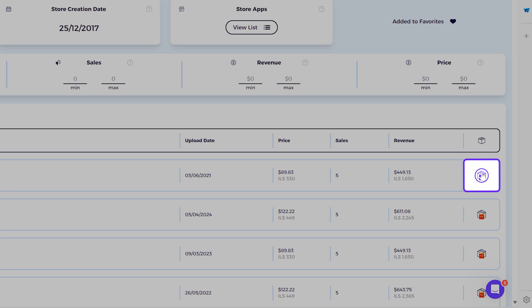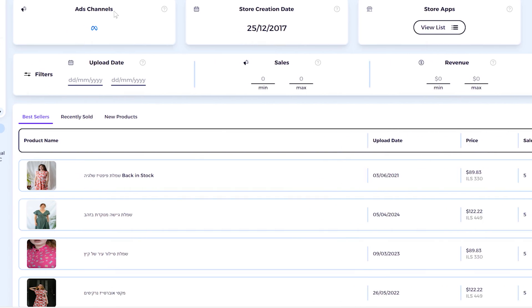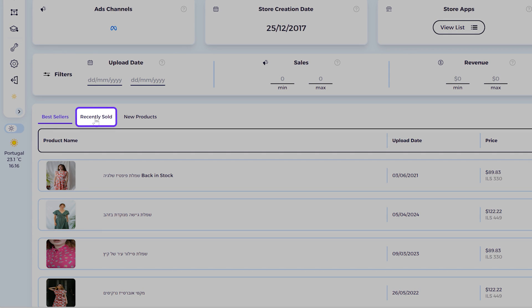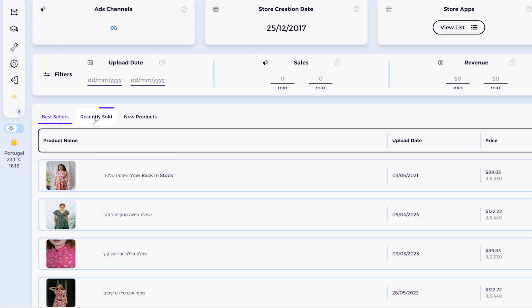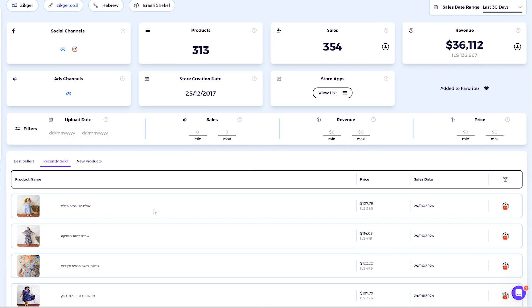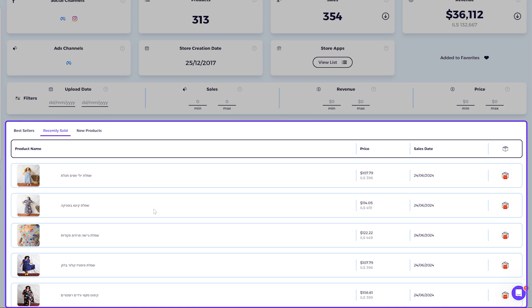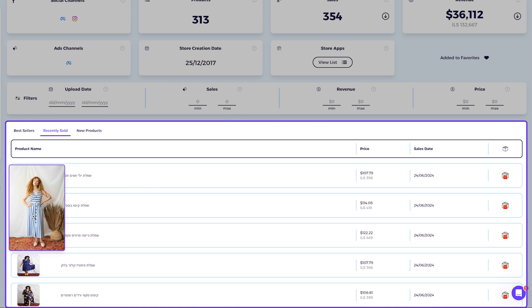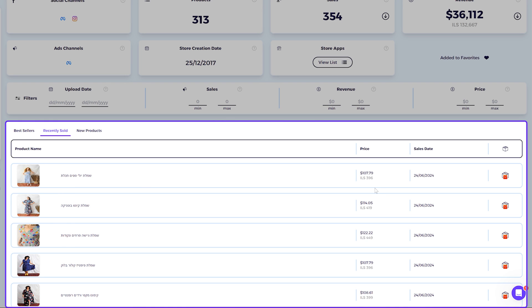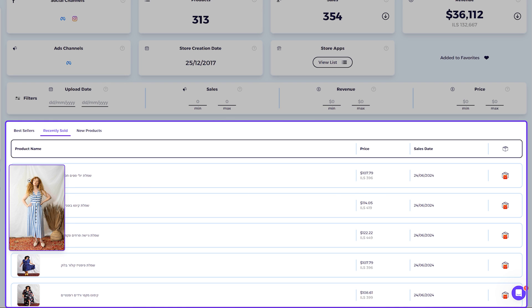There's also an Item Finder button — this icon will find the exact product or a similar product on AliExpress. Then you have the Recently Sold tab, where you can see a list of recent transactions.